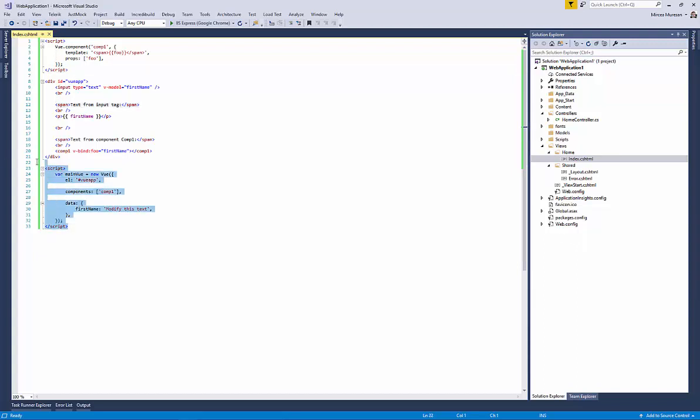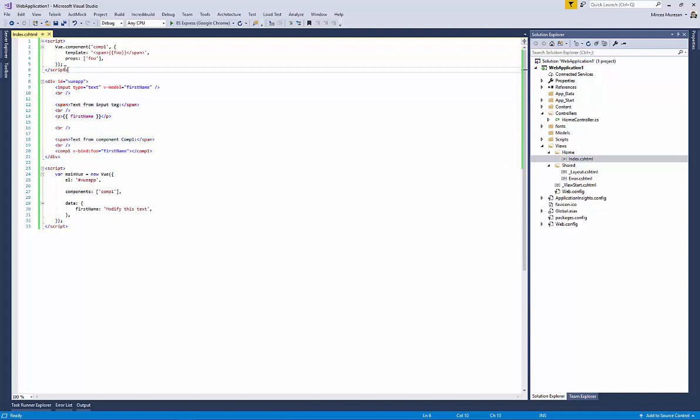The main Vue application, a template used by the main Vue object, a Vue component used by the main Vue application. Let's split them into separate files.